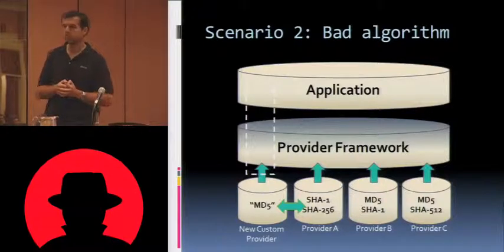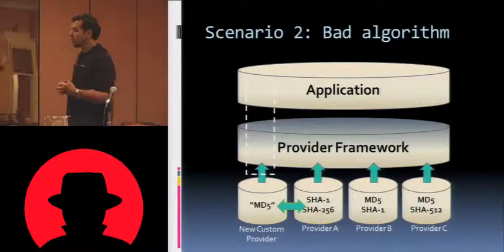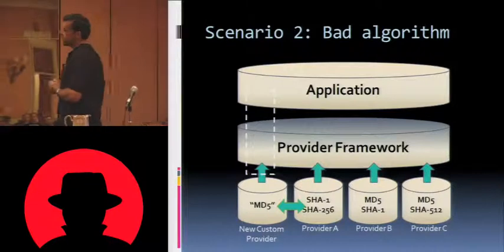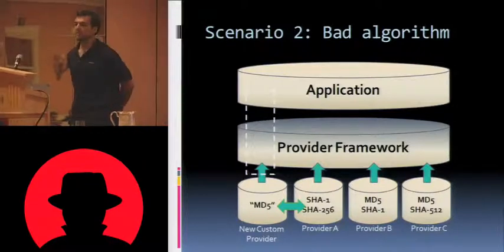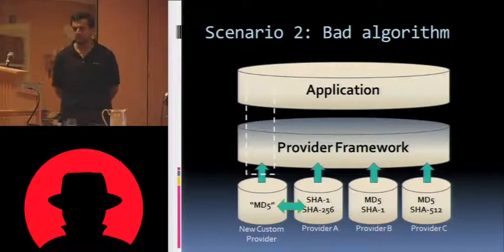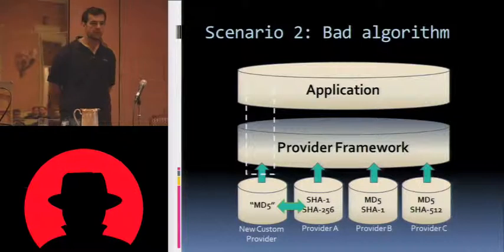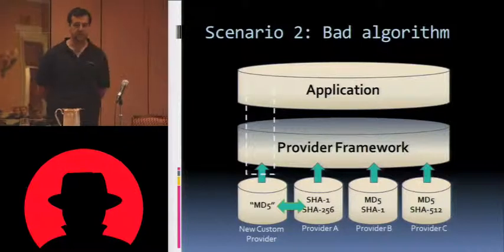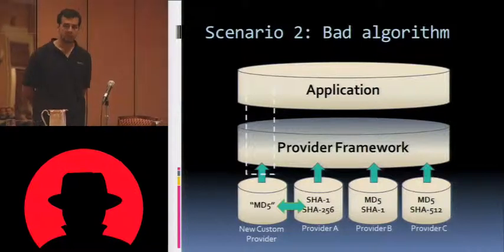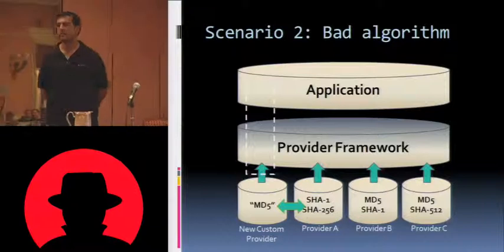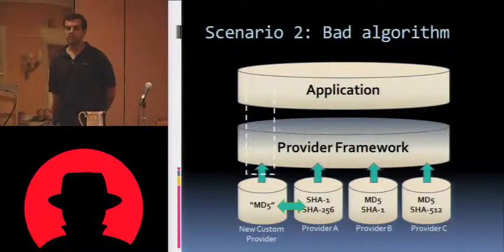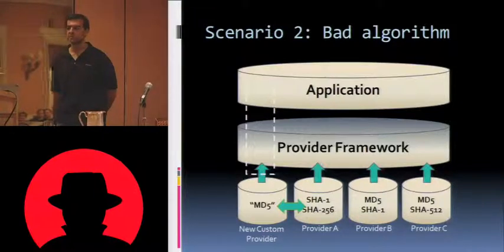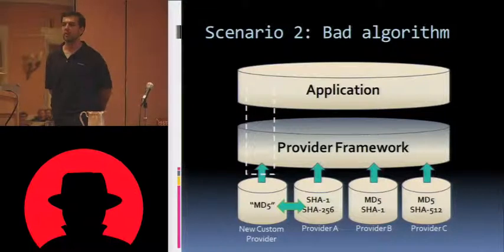In order to return what we want, in order to return something besides that, we're going to have to play a little trick on the framework. What we're going to do is write our own provider, and we're going to say we know how to do MD5. And we're going to register ourselves at the first place in the list. But we're not going to actually return an MD5 hash. We're actually going to implement something better.